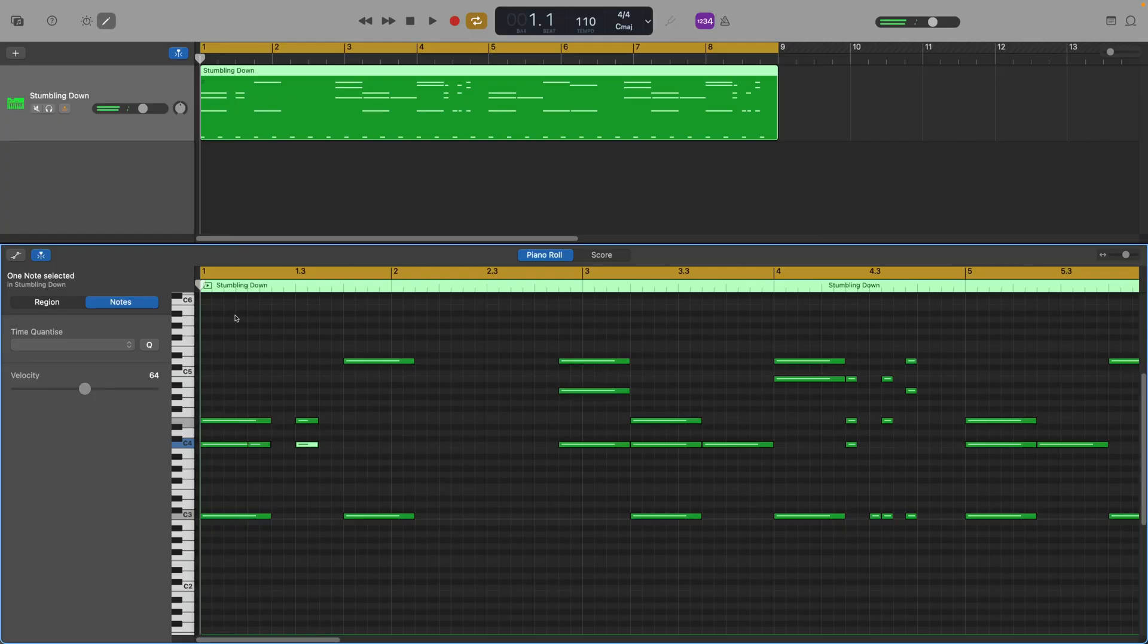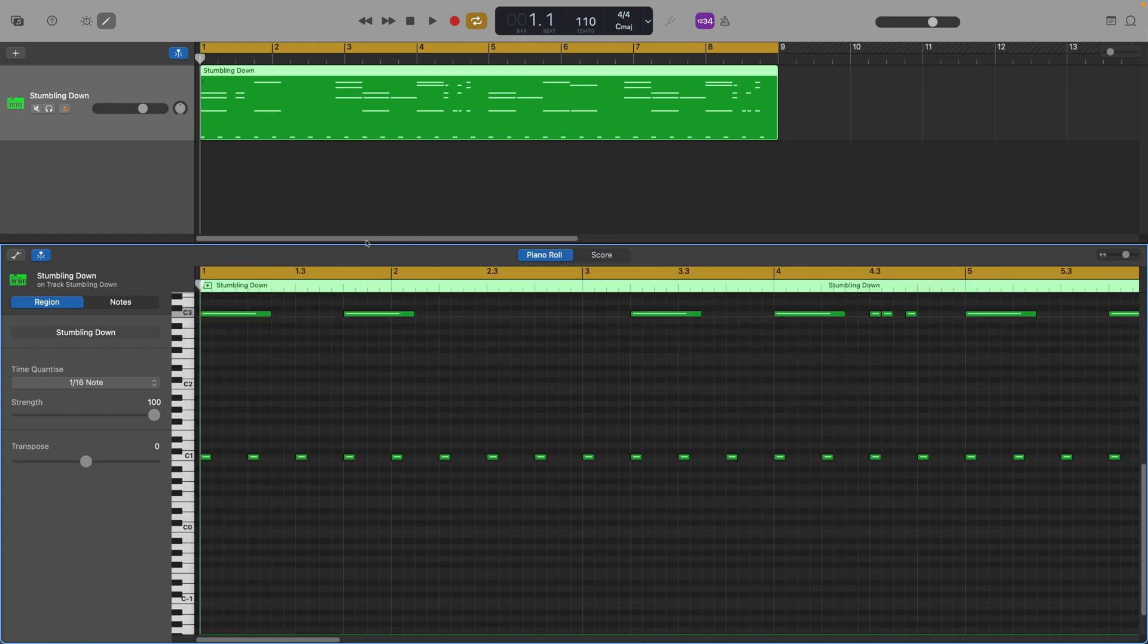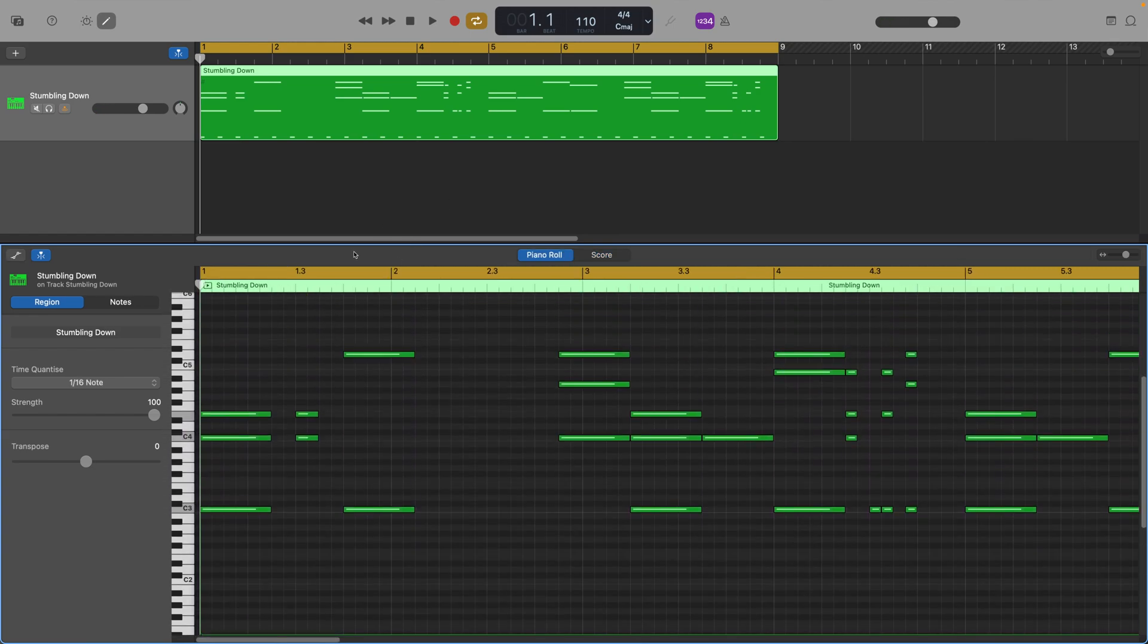It's really interesting to switch back and forth between the score tab and the piano roll to see how these changes that you've made translate.